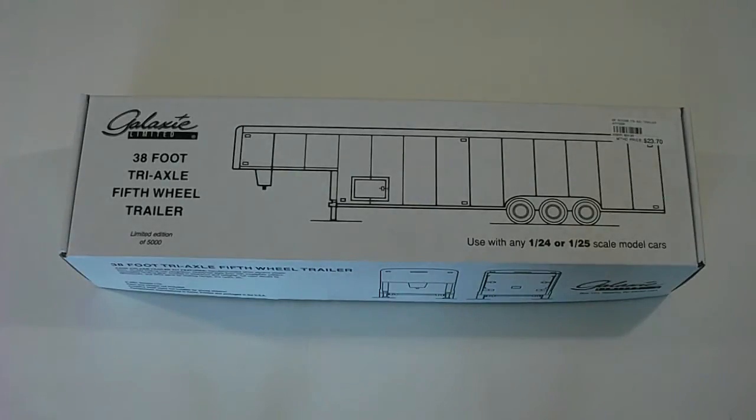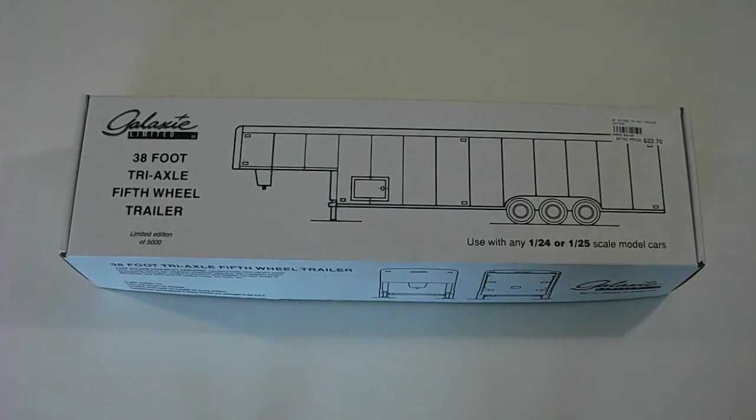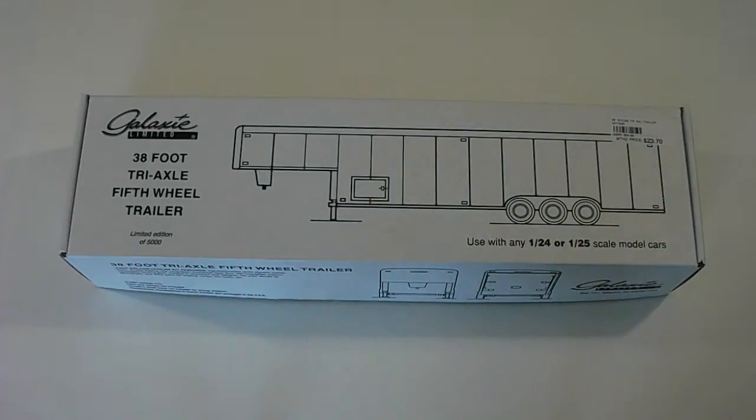Hello everyone, welcome to Scale Car Models. In this video I'll be doing a special review. I'll be looking at the Galaxy Limited 38 foot tri-axle fifth wheel trailer. And they claim this is a limited edition, one of 5,000.